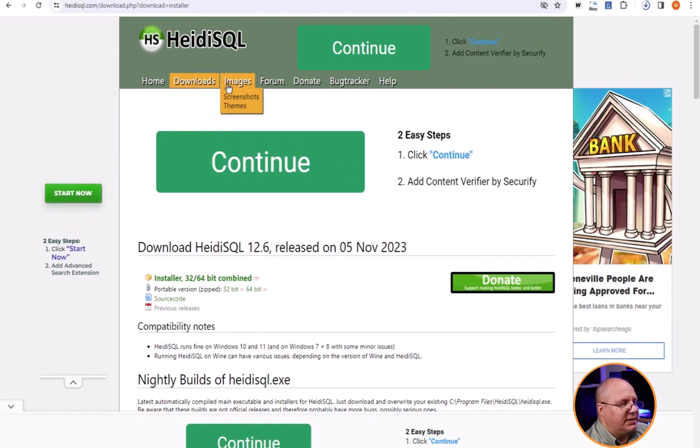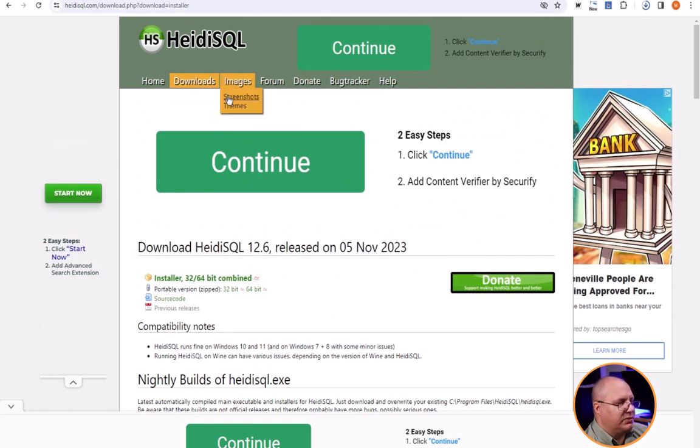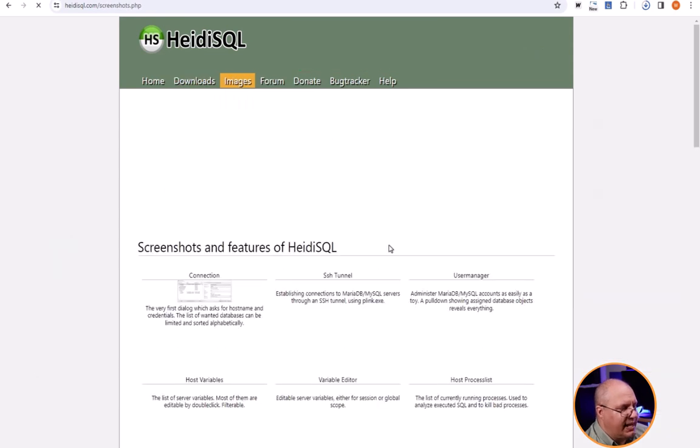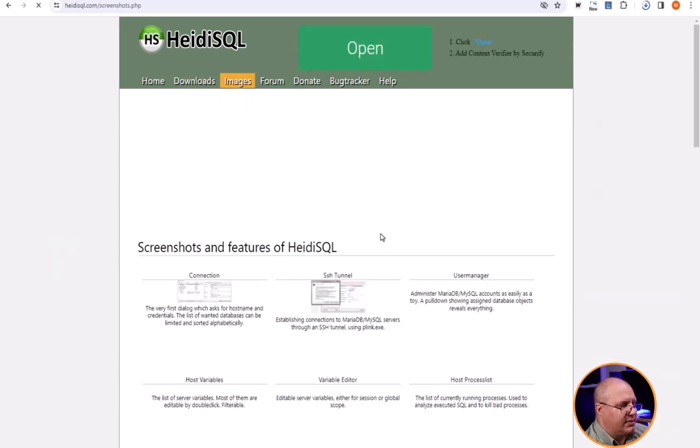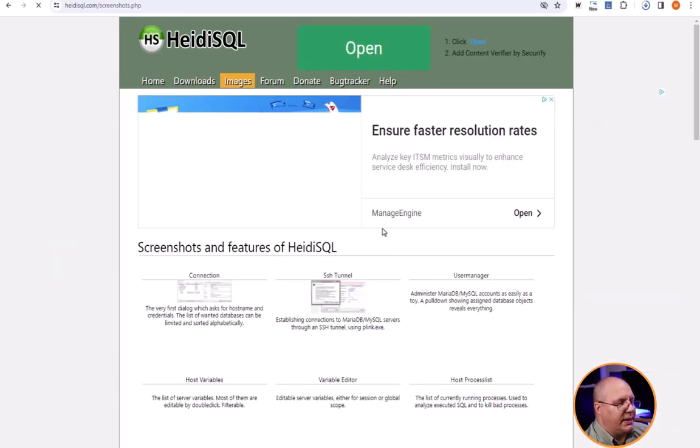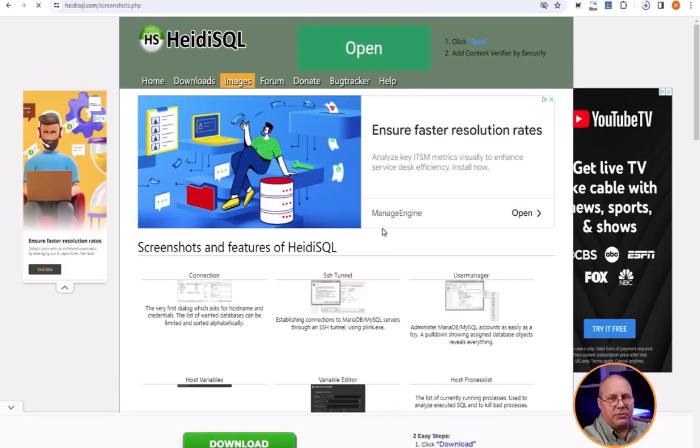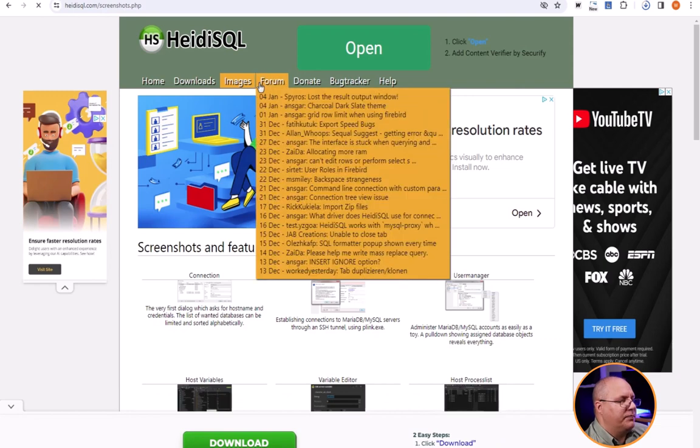You have some images that you can also go to and for example see different things like screenshots of different people doing things and how to do things. For example, how to establish a connection to your database, etc.